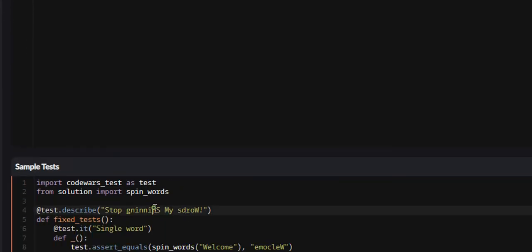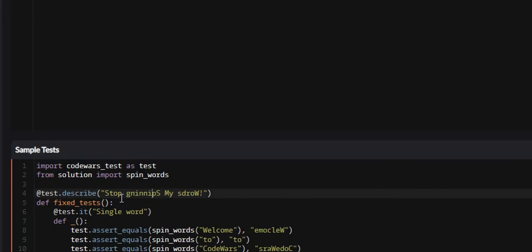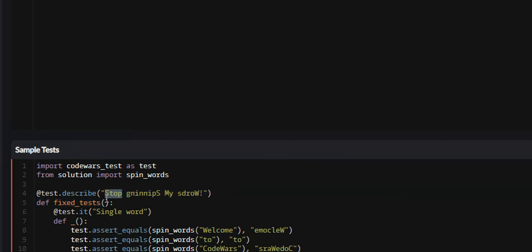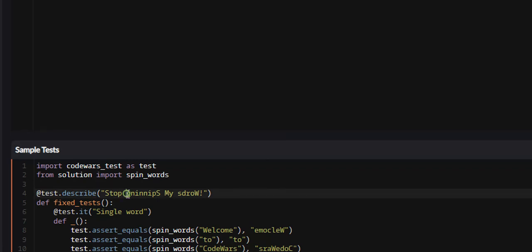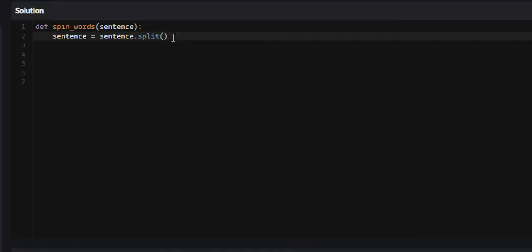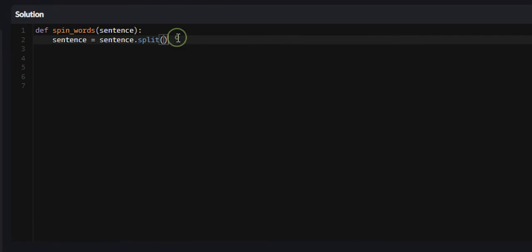If we look down here at a sentence, what this split function is going to do is take the word 'stop' and it's going to be the very first element of our list. The delimiter being whitespace will be the end of our first element, so the word 'stop' with no whitespace will be the first element, 'spinning' will be the second element, 'my' will be the third element, and so on. Now instead of a string we have a list of words.